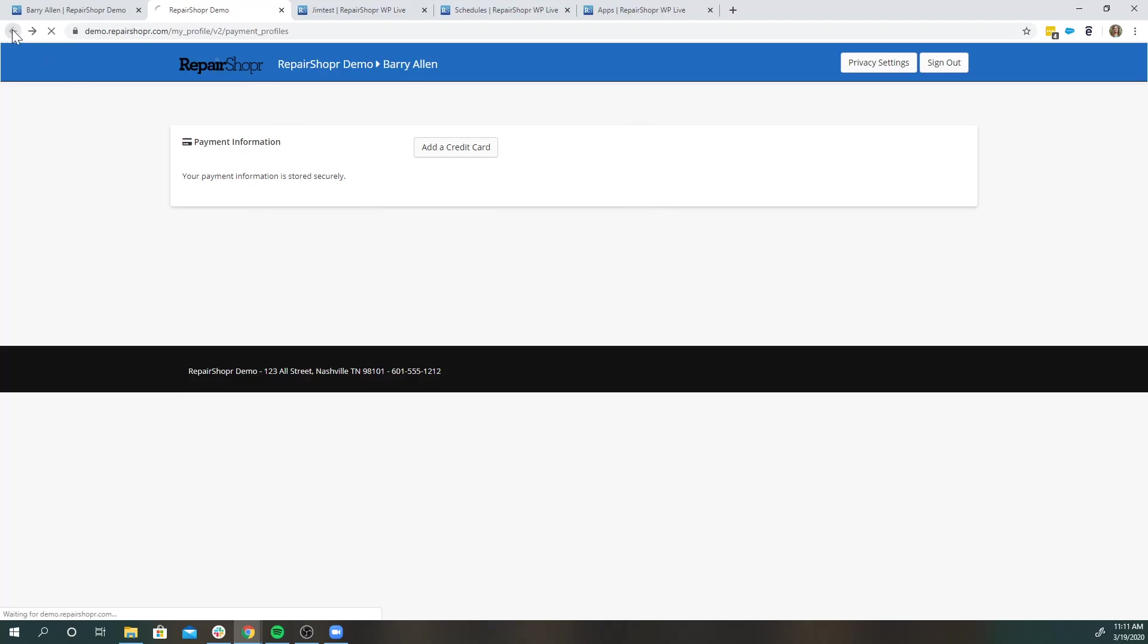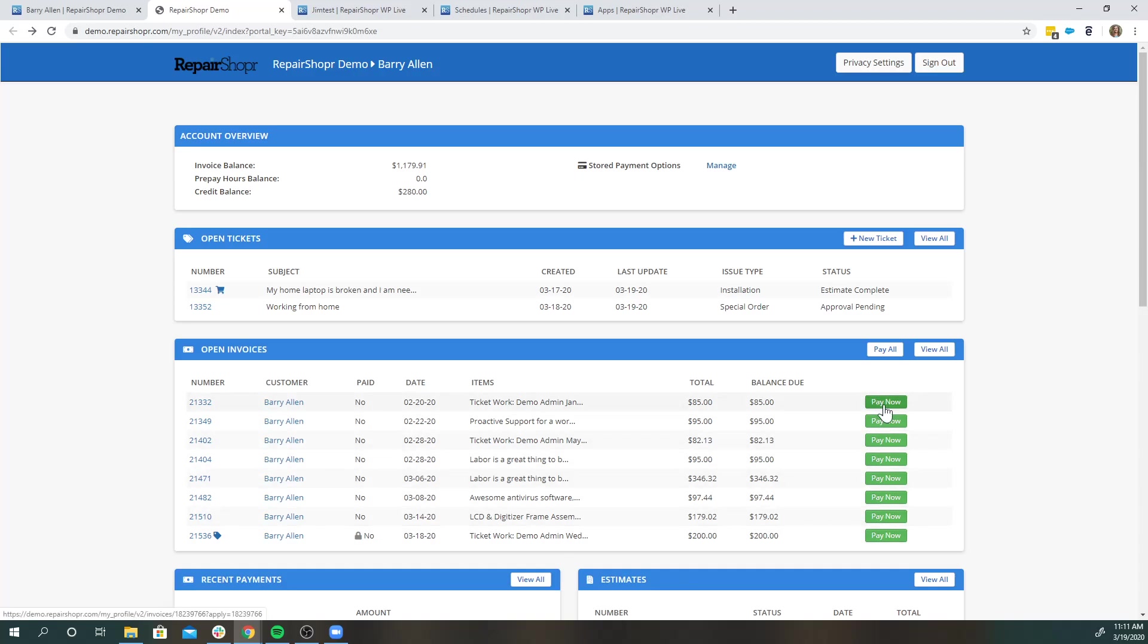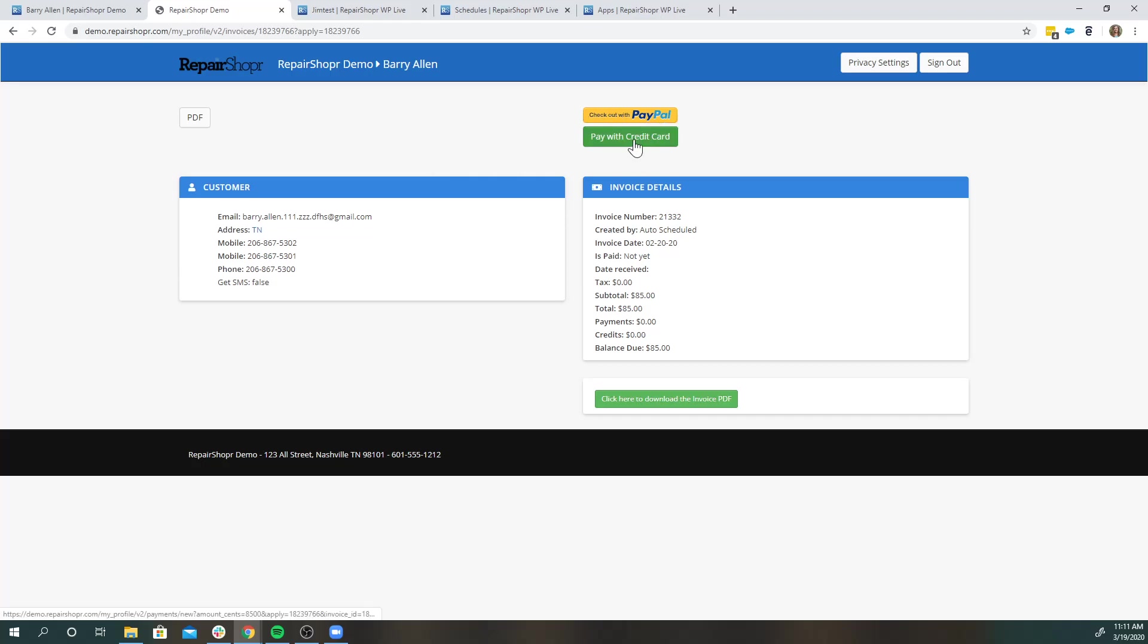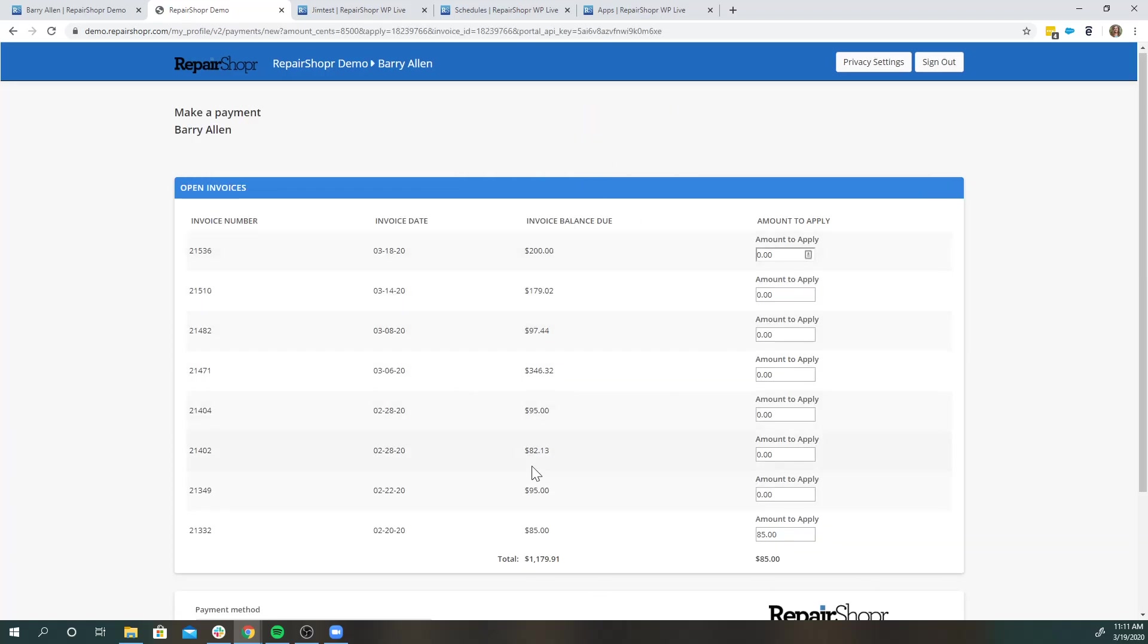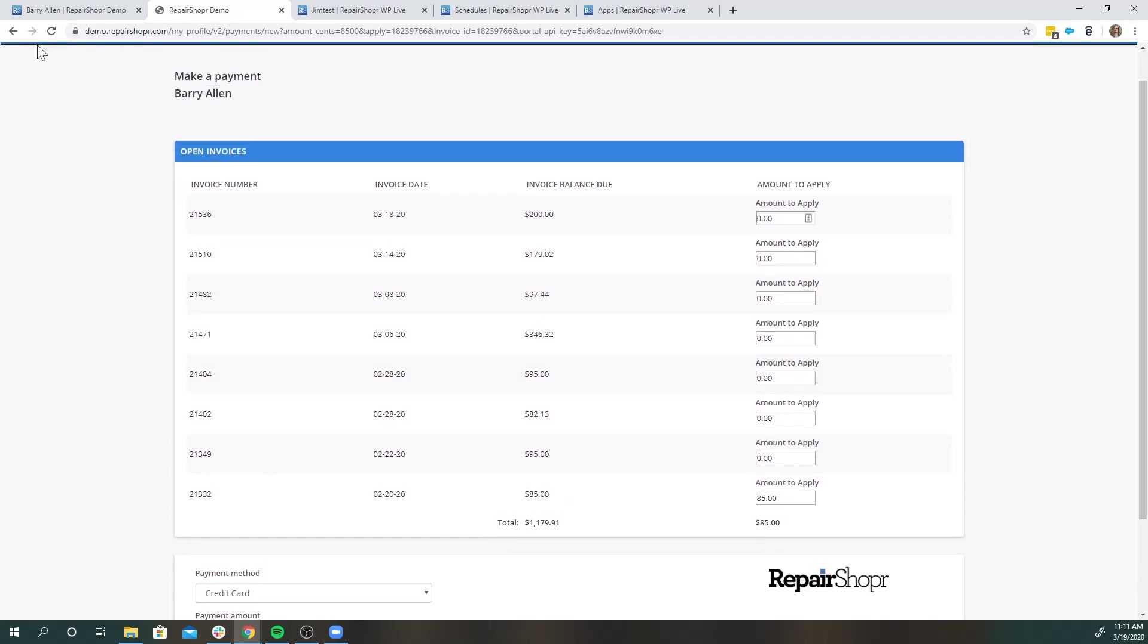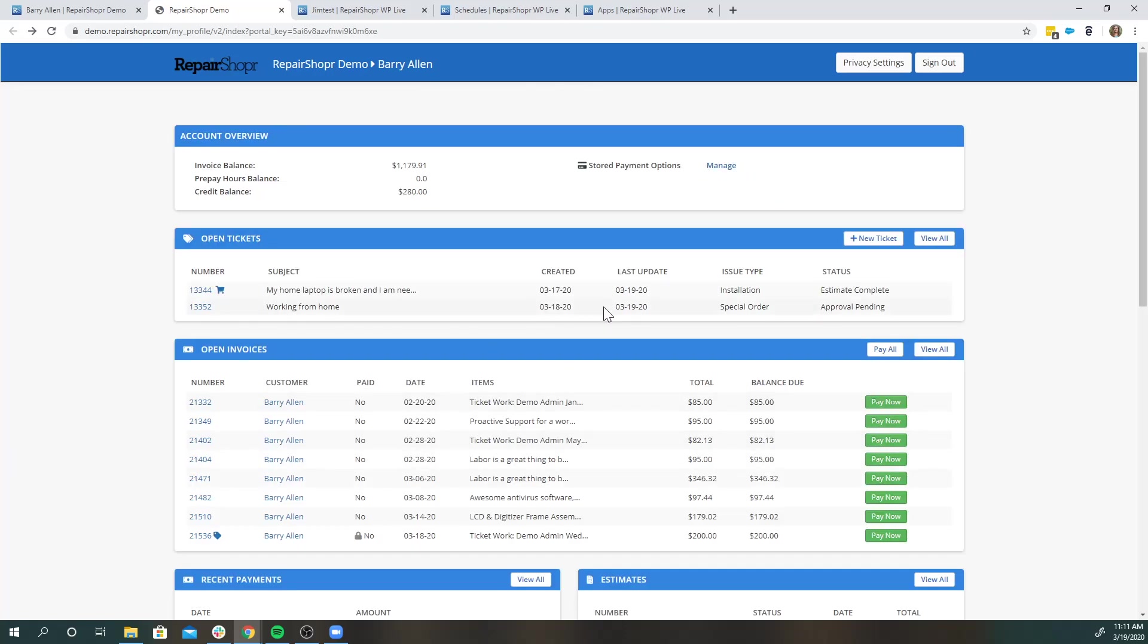And then just back to this main screen, of course, the real benefit here is that they can pay their invoices straight from their portal. So whatever invoice, they can click pay now and you can have multiple payment processors integrated. So you can see that they can pay with PayPal, for example, or use a credit card to pay for this invoice. That's kind of what the user experience would be like if you have a payment processor integrated.